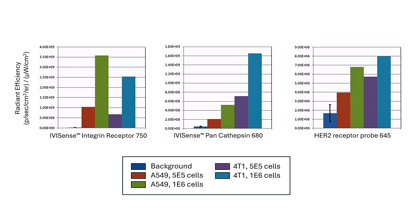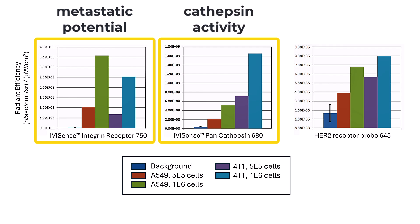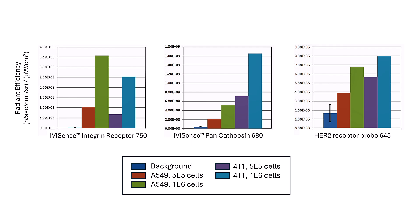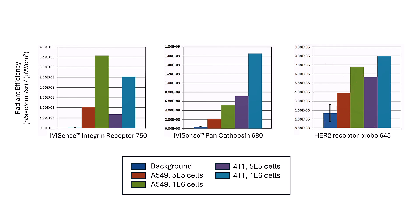In summary, 4T1-Luc2 cells and A549 cells are only targeted by the IVISense integrin receptor 750 and pan-cathepsin 680 probes. These results indicate the presence of metastatic potential and underlying cathepsin activity. As expected, the HER2 receptor probe is not optimal for A549 cells as lung tumors express little or no HER2 receptor. Nor is it optimal for 4T1 cells as they are a murine cell line and HER2 receptors are upregulated primarily in human breast tumor cell lines. In this video, we have outlined how to determine both affinity and specificity of a fluorescent probe for various cell lines in vitro. Please see our in vivo fluorescence video for how to translate these results into an in vivo study.